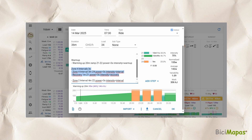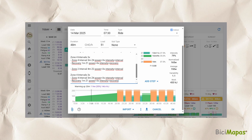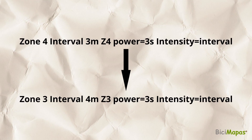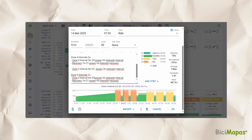To create the second interval repeats, you can follow the steps just explained, but there is a faster way: copy the text of the first interval repeats from the description section and paste it below the zone 2 entry, making sure there is a space separating them. Then edit accordingly — change "Zone 4 intervals 3x" to "Zone 3 intervals 3x", change the interval line from 3 minutes Z4 to 4 minutes Z3. Now the second interval set has the targets we want.